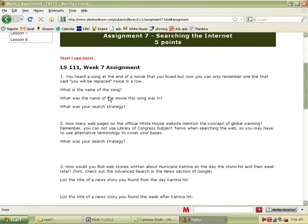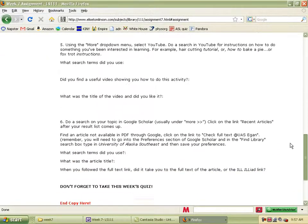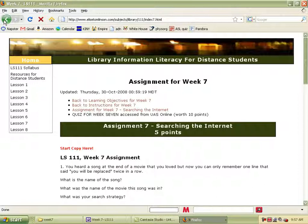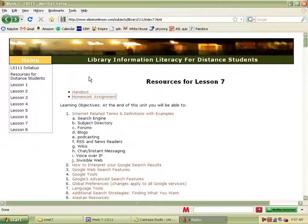The homework assignment is really just a list of questions. These may change by the time you get your assignment for Lesson 7, because sometimes I update them every semester so that students don't keep getting the same questions. Essentially, the questions require you to think outside the box — think about what pieces of the puzzle you know and what you don't — and then do some sample searching in Google to find the answers. You really have to be sort of a sleuth, but hopefully these questions will show you new ways to think about how to find things. Most students do really well on this assignment.